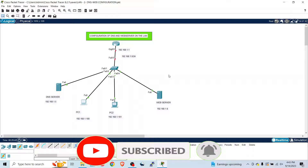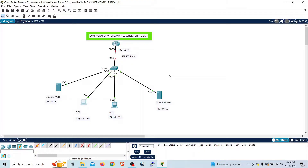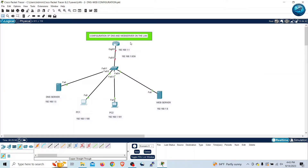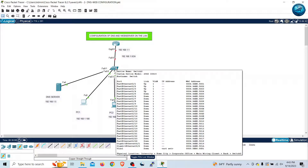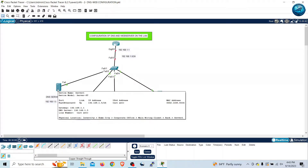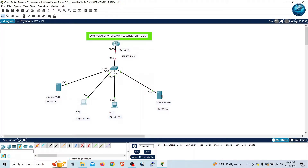As you can see on my network diagram, I have a router, switch, and different PCs connected to the switch. On one side I have a router which is also a gateway for this network, and then we have a switch where all other devices are connected. On the left side I have a DNS server and on the right side I have a web server.